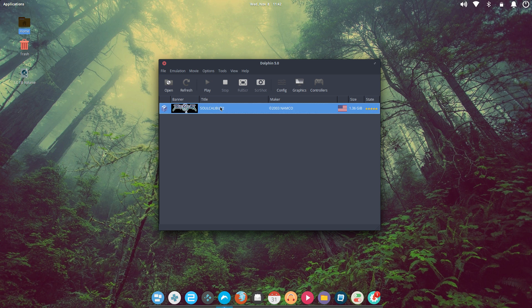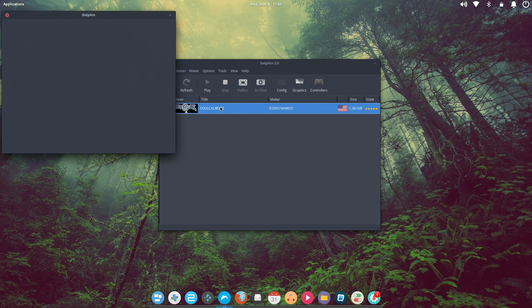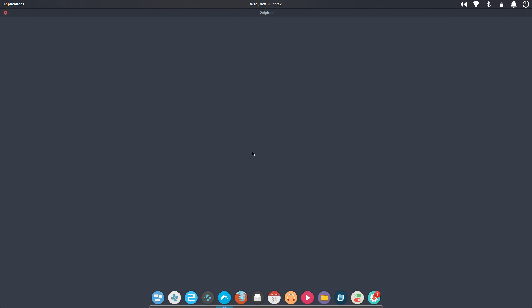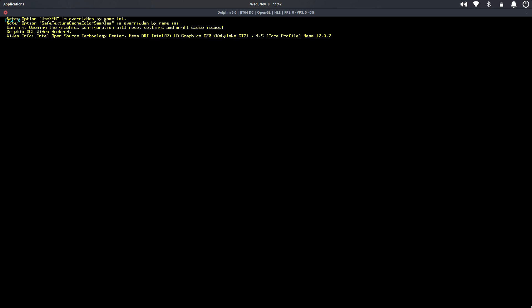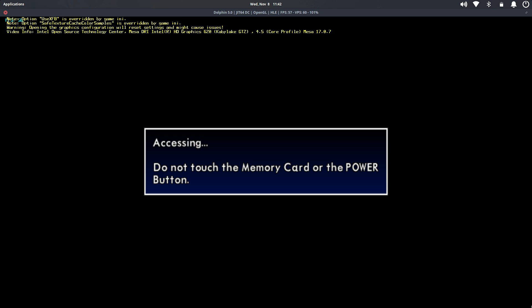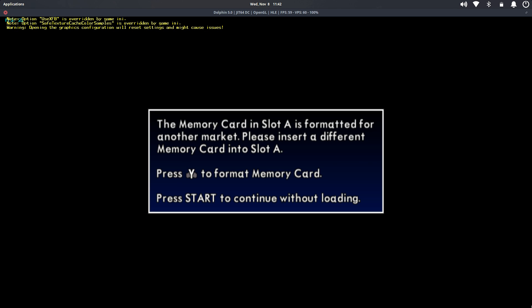I'll just go ahead and launch Soul Calibur 2. The FPS is listed up in the top left-hand corner.